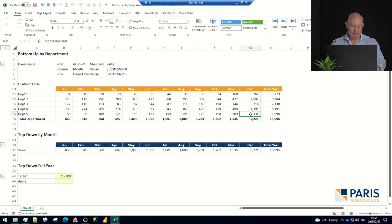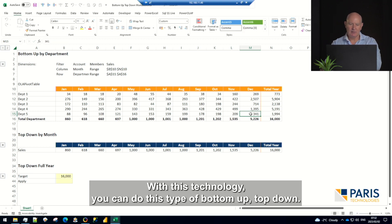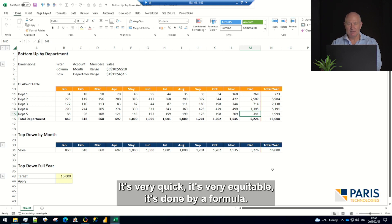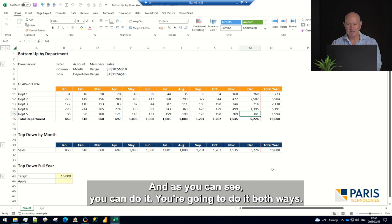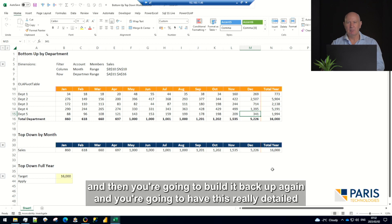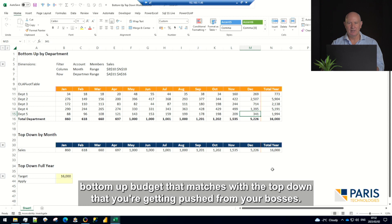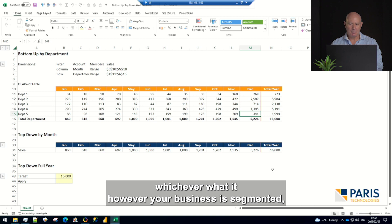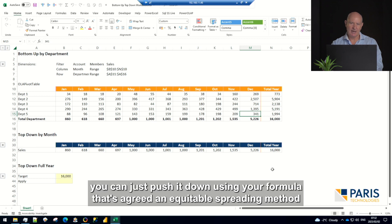So that's the kind of idea. With this technology, you can do this type of bottom-up top-down. It's very quick, very equitable, done by a formula. As you can see, you're going to do it both ways. You're going to push down or squeeze, as I call it, and then build it back up again. You're going to have this really detailed bottom-up budget that matches with the top-down that you're getting pushed from your bosses. Everything's going to work across every department, across every region, however your business is segmented. You can just push it down using your formula that's agreed and equitable.